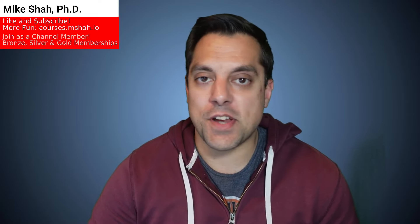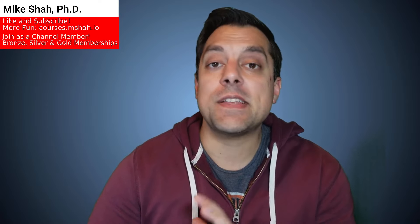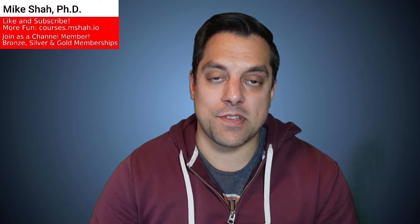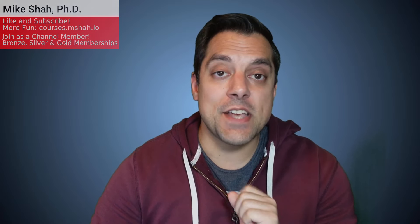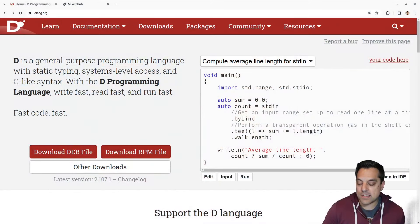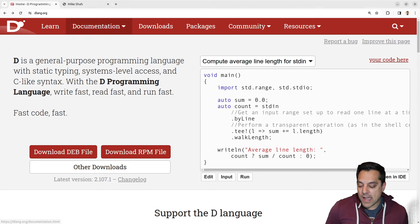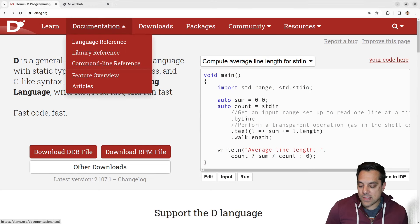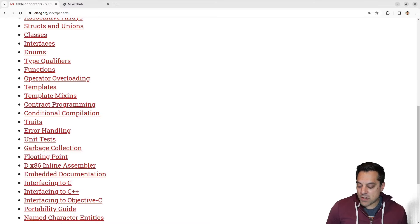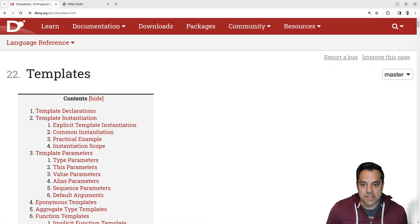Hey, what's going on folks? It's Mike here and welcome to the next lesson in the D programming language series. In this lesson, we're going to continue discussing generic programming. I'm going to be talking about template blocks just to show you how flexible things can be in the D programming language. So with that said, let's go ahead and dive in on the D programming language website here and go ahead to the language reference at the top.